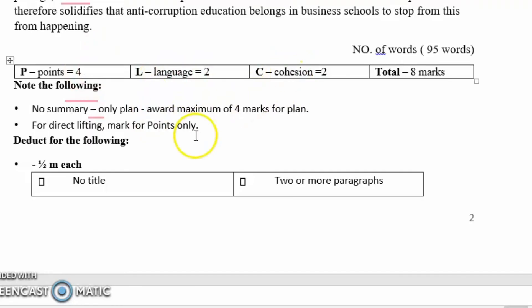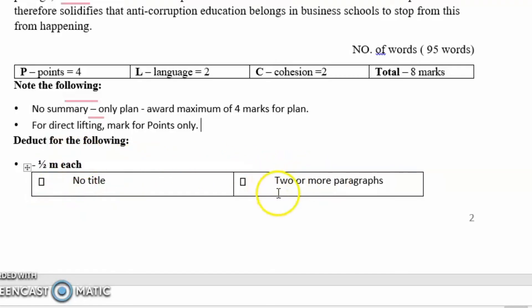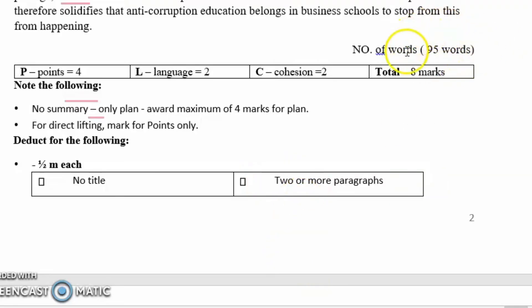And last but never least: if you have no title, half a mark is deducted. If you have two or more paragraphs, half a mark is deducted. And if there is no word count written, half a mark is deducted. So don't lose marks over silly mistakes like these.